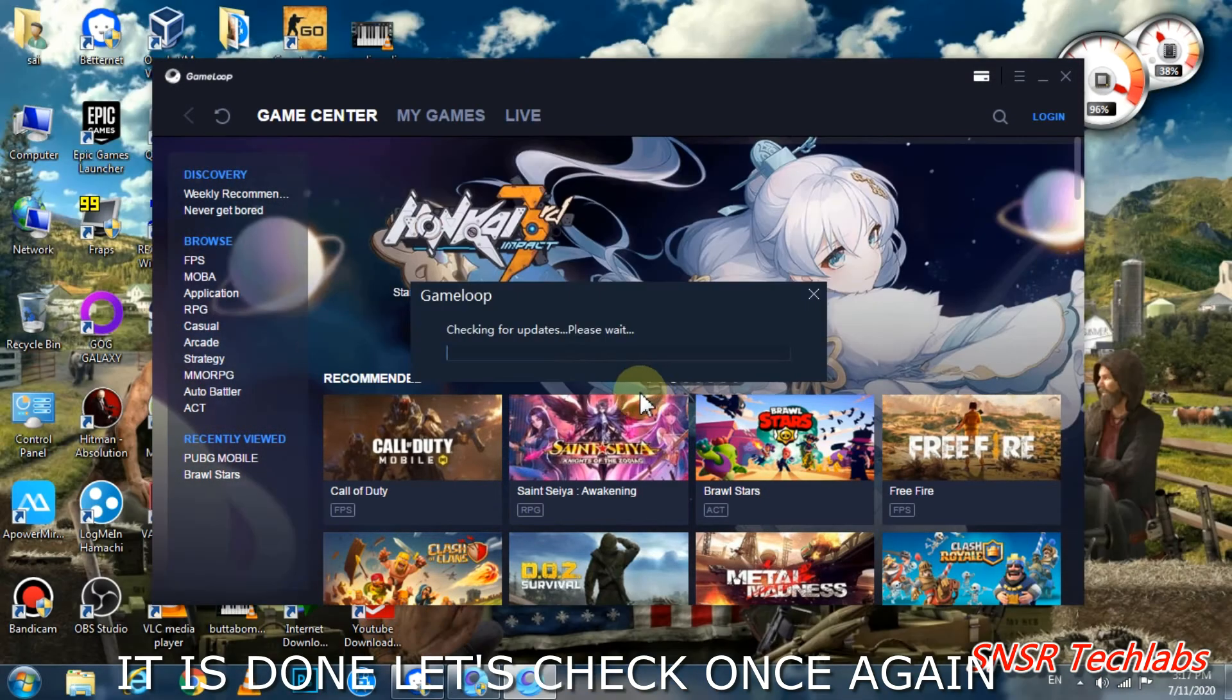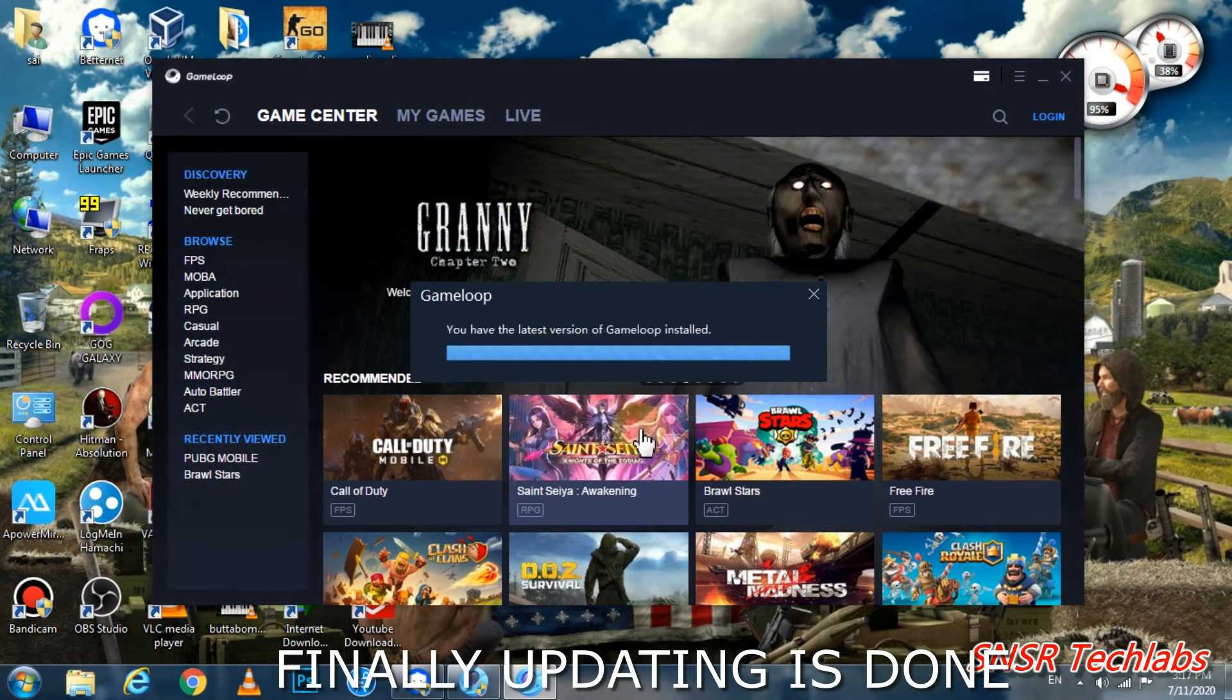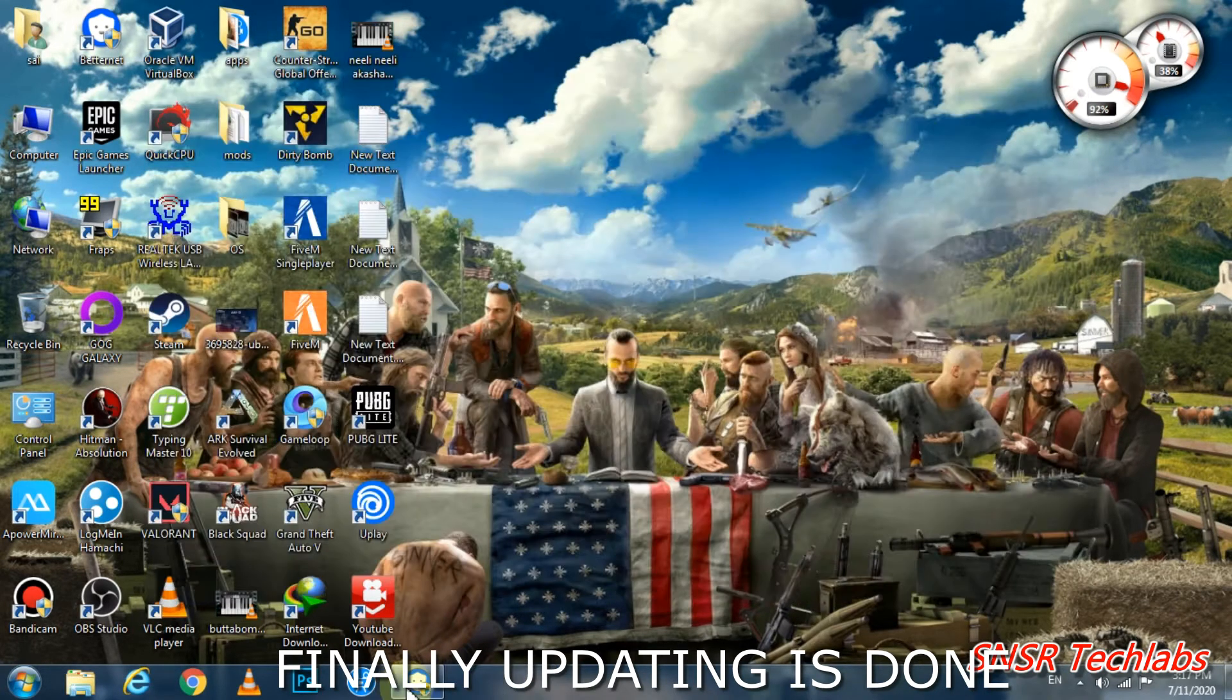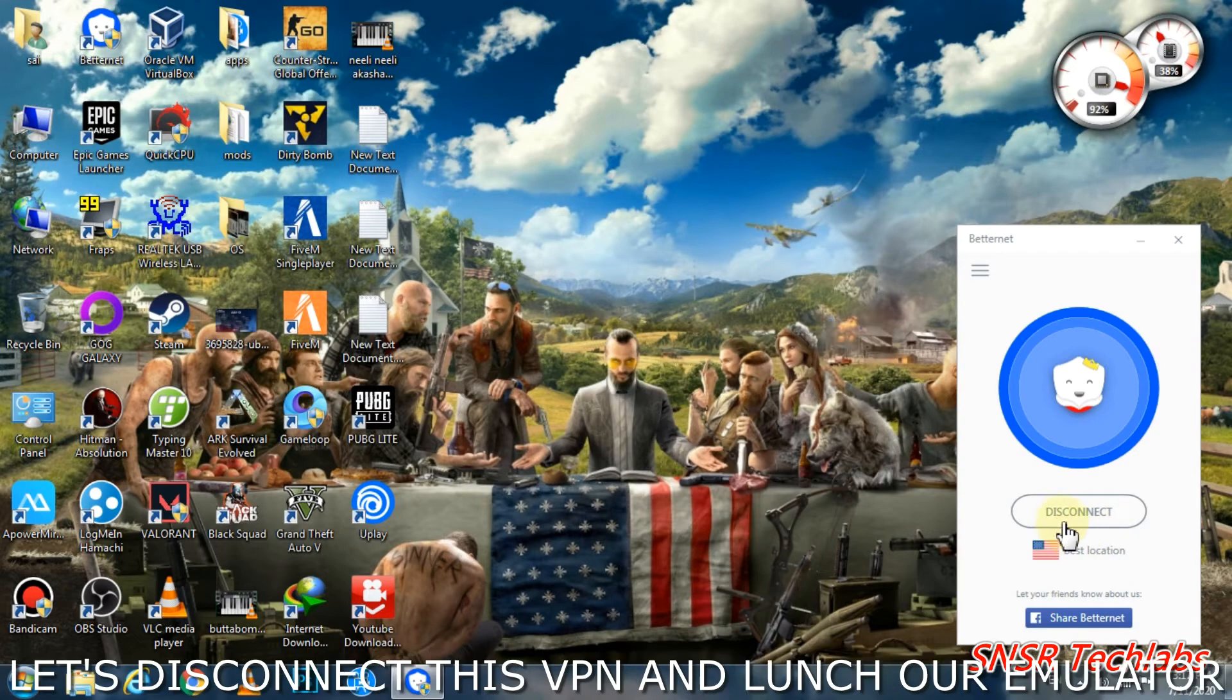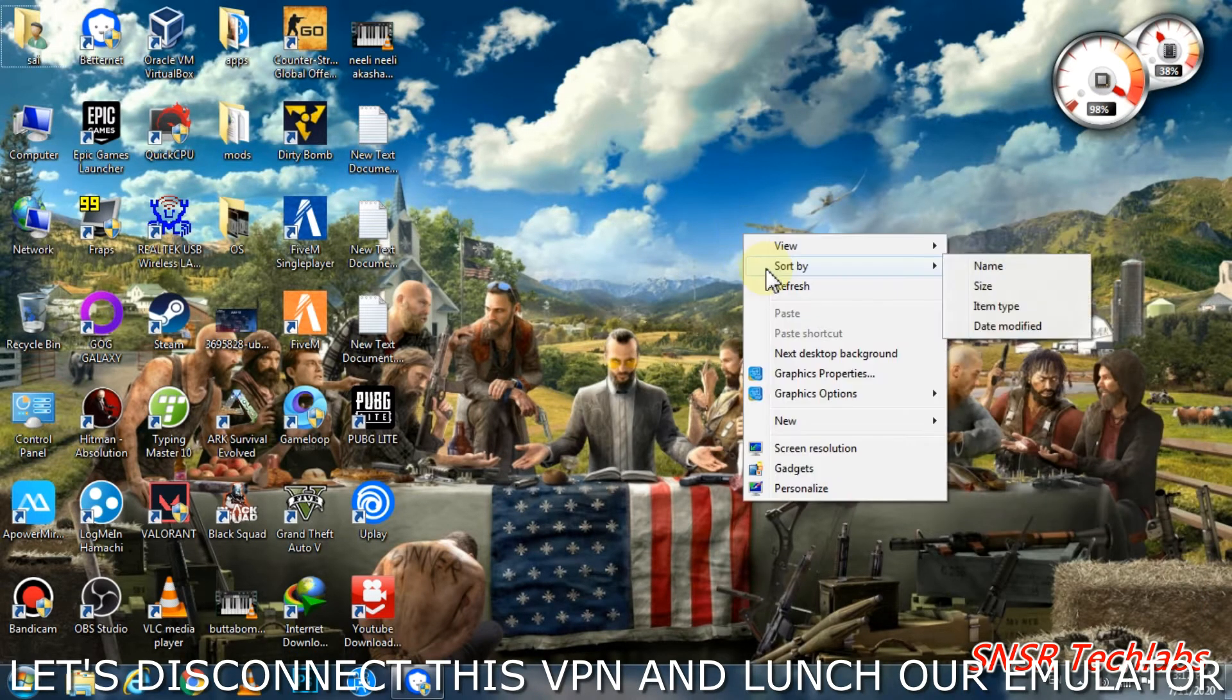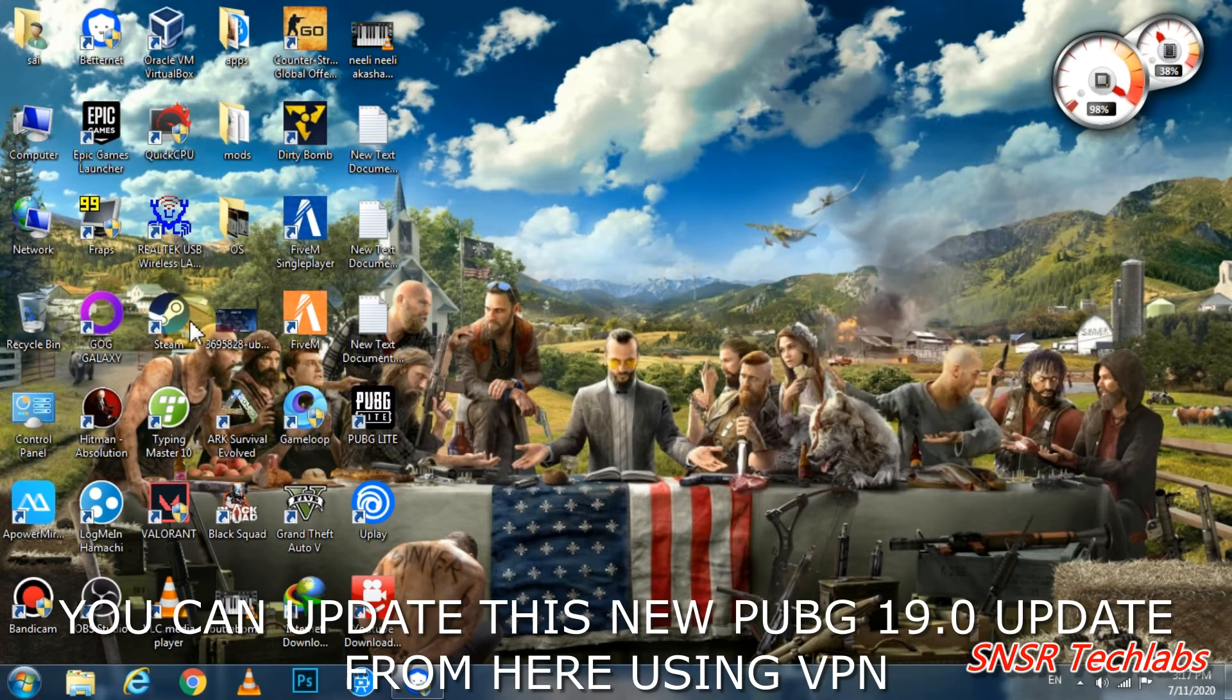The update has been installed successfully. Now you can close the game and disconnect the VPN. Go ahead and disconnect the VPN.